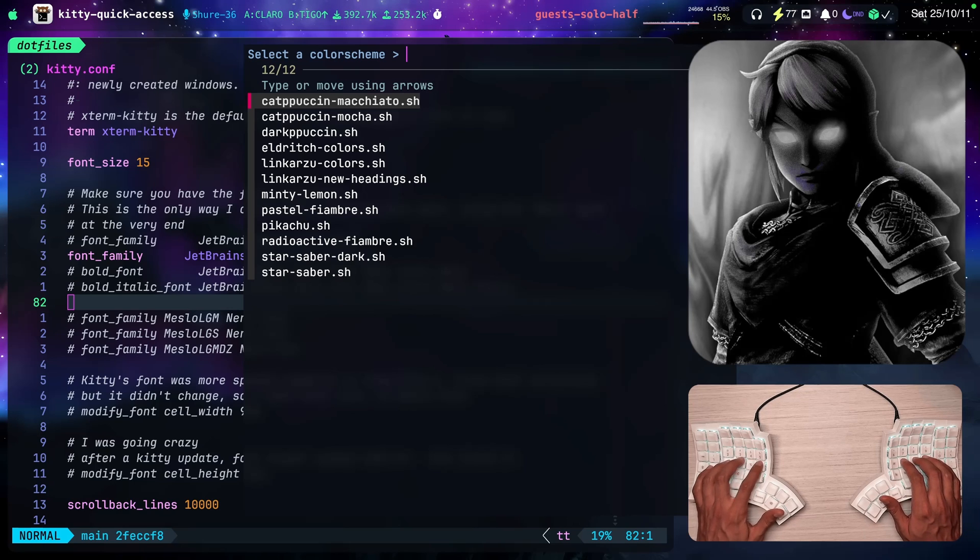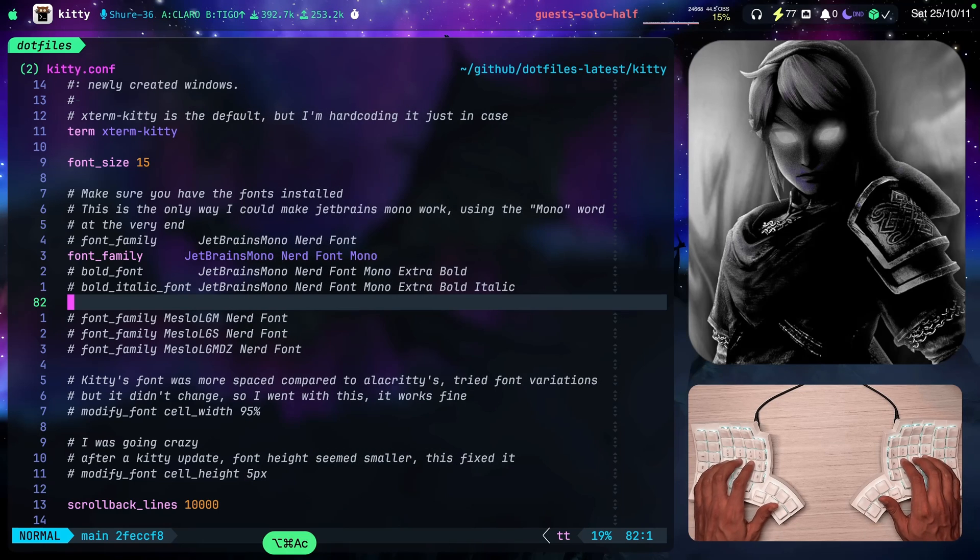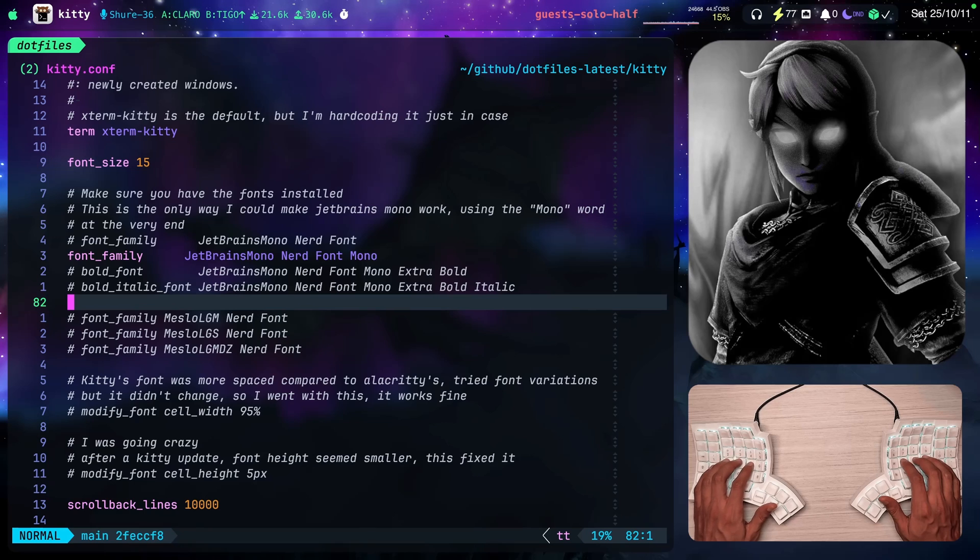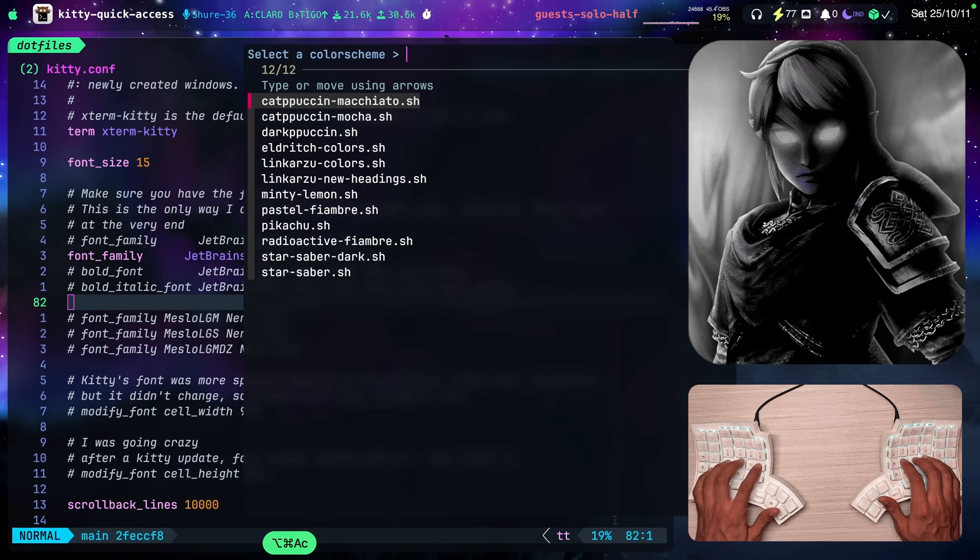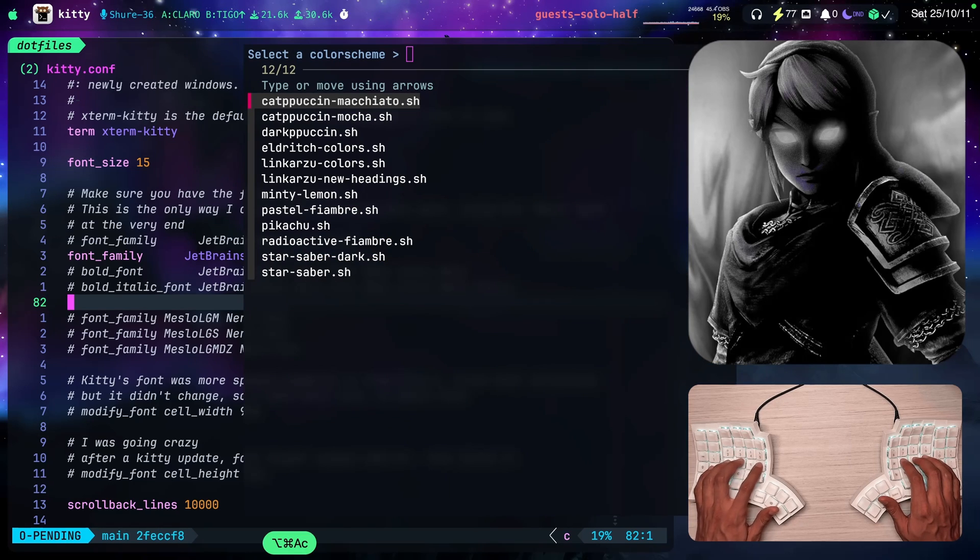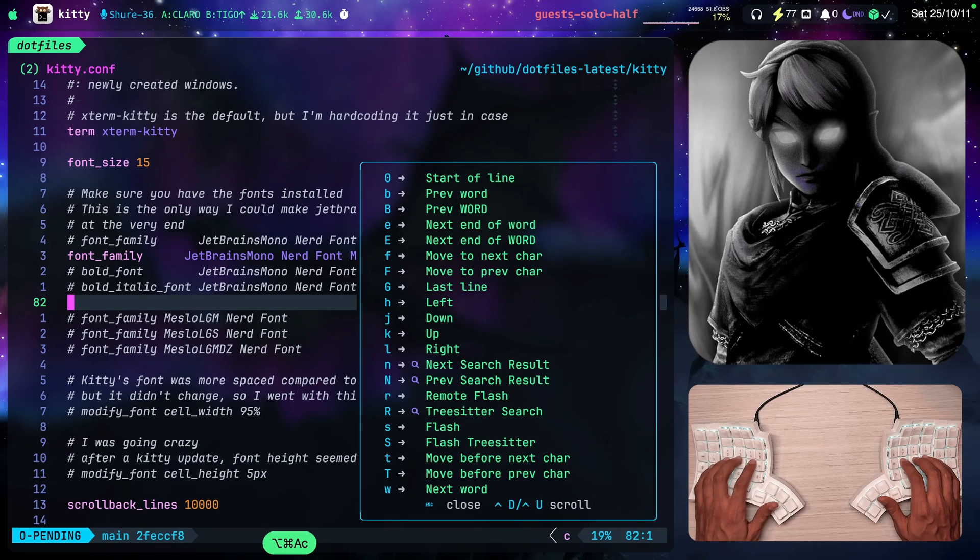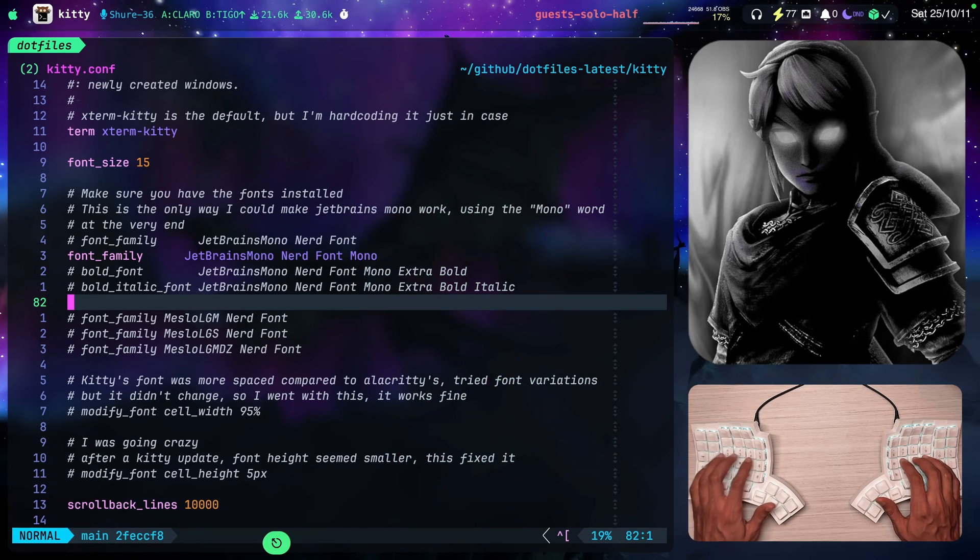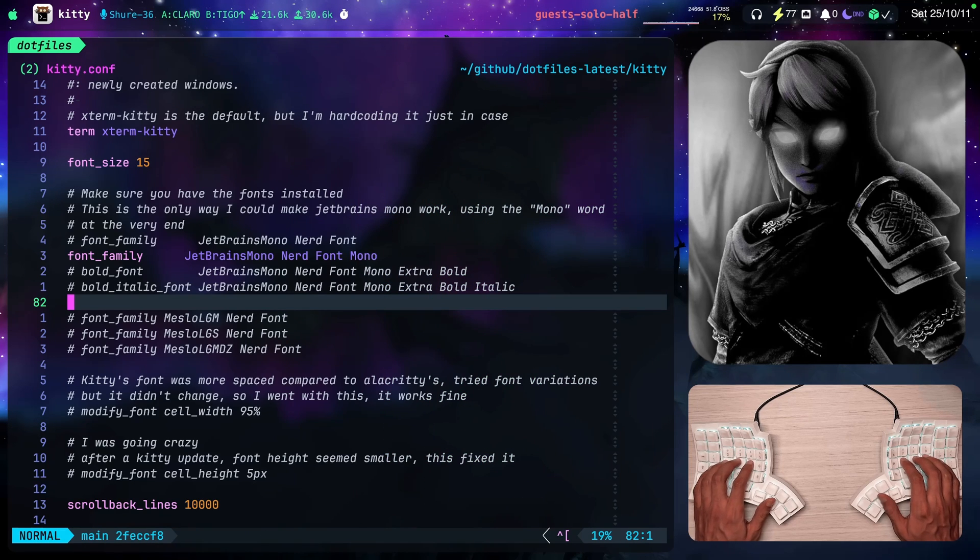Notice something else as well. I toggle it the same way. Same key. SG brings it up. SG hides it again. Now take a look at this other one.